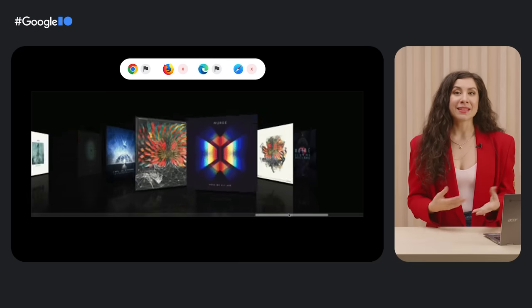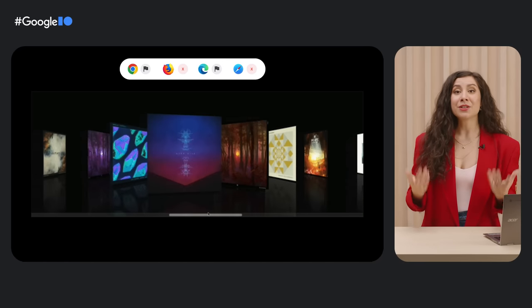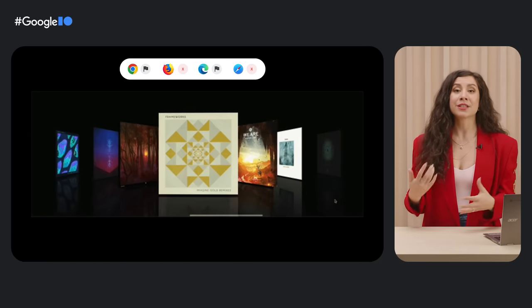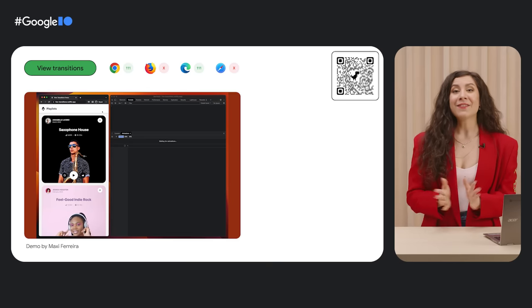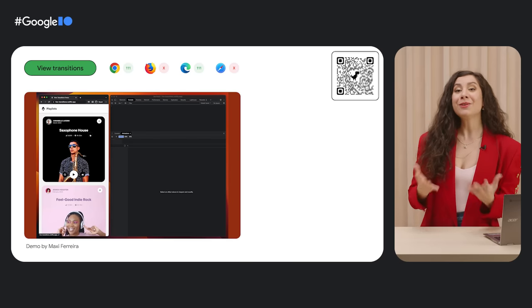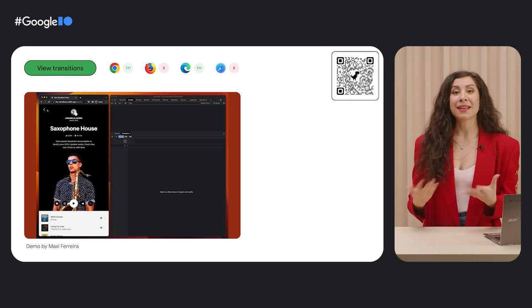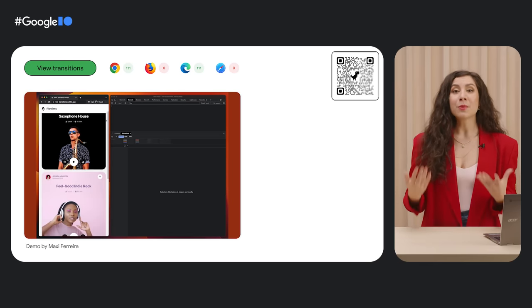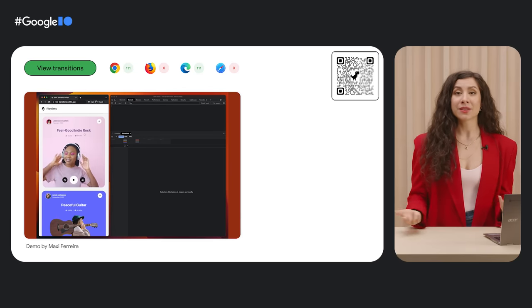And the best part is that this API is declarative, and you can do it all in CSS without reaching for additional scripting. And finally, we have view transitions for single page apps that landed in Chrome 111 this year, with more capabilities for multi-page support coming soon.